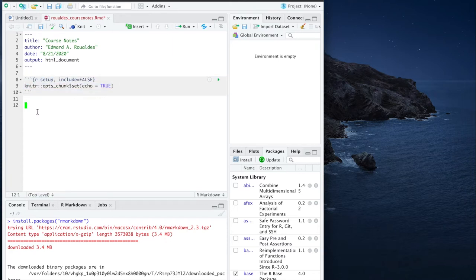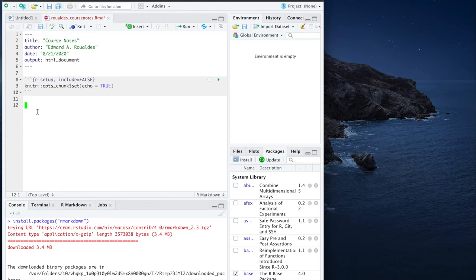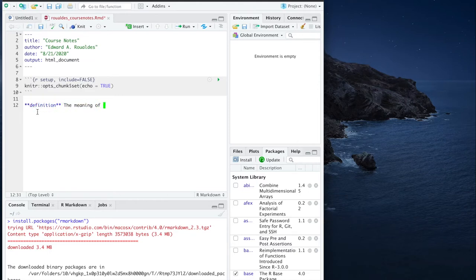Basically, all I want you guys to do within this course notes R Markdown document is create a list of definitions, notes to yourself about those definitions, and examples and notes to yourself about those examples. So for instance, you might say, let's just do a quick template version. Definition, the meaning of a keyword.